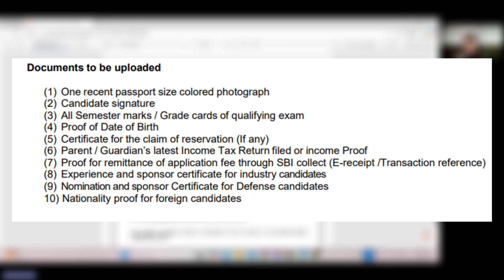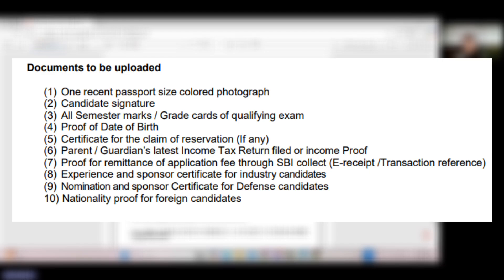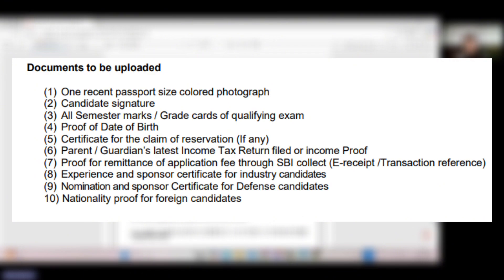Proof of date of birth, that can be a birth certificate, Aadhar card, 10th class mark sheet or any others. Certificate for the claim of reservation, like if you belong to OBC non-creamy layer, SC or ST categories, then you should have the category certificate. Parent or guardian's latest income tax return filed or income proof should also be given. Proof for remittance of application fee through SBI collect, the e-receipt that you have to upload. Experience and sponsor certificates for industry candidates, nomination and sponsor certificate for defense candidates, and nationality proof for foreign candidates.